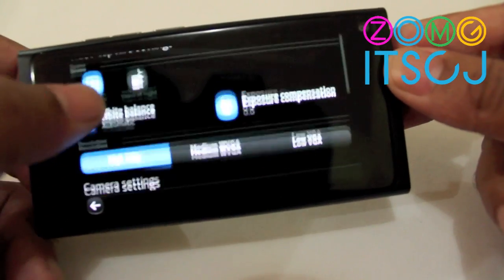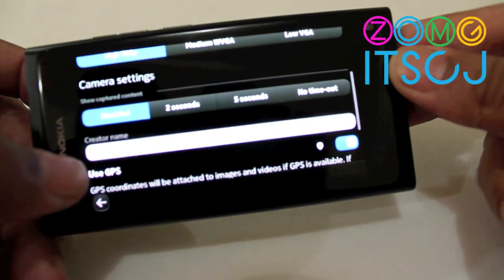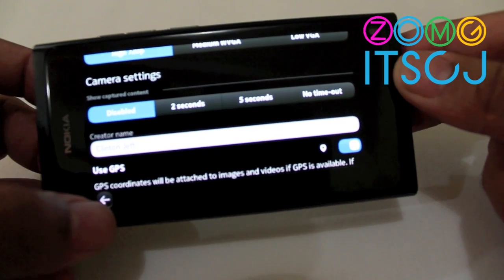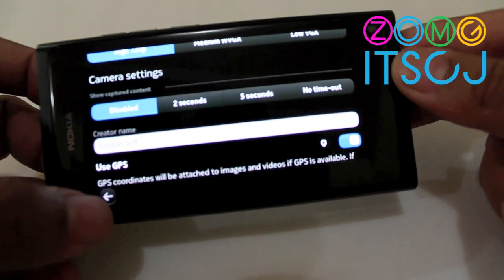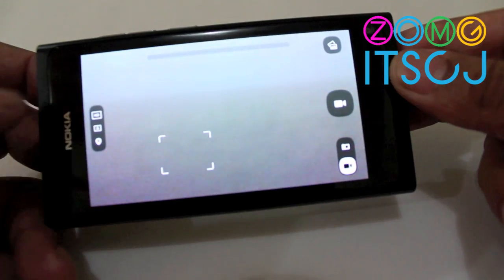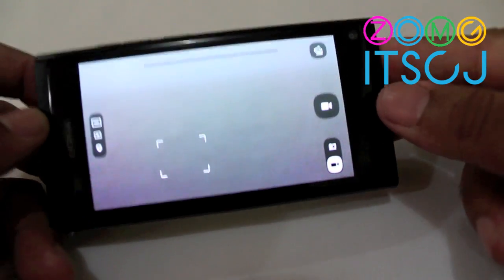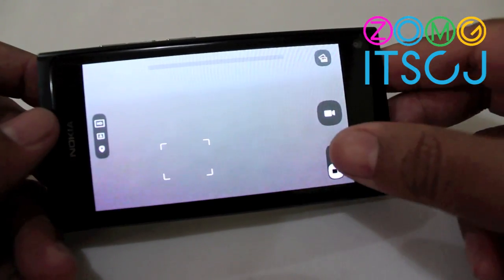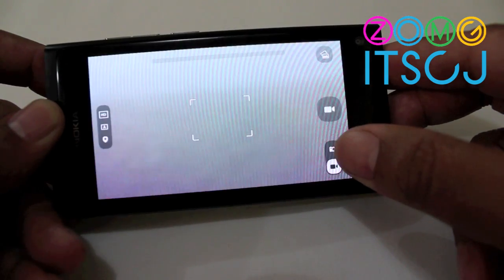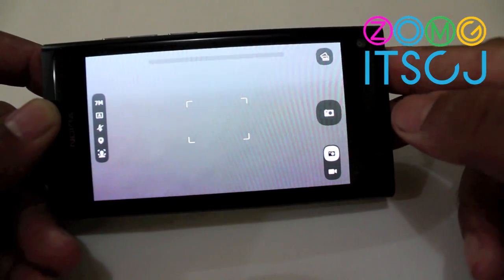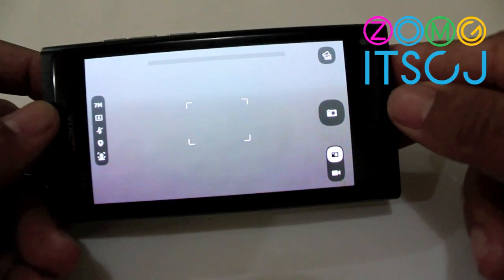720p, you can choose to show capture content, add a creator name, and of course geo-location tagging. I like the animation when you switch between image mode and video mode — it's pretty cool.